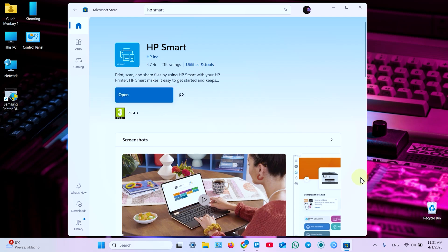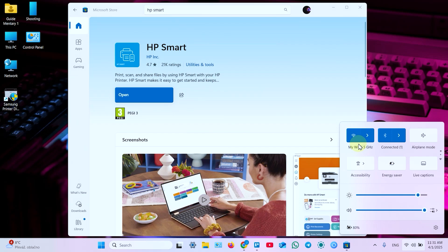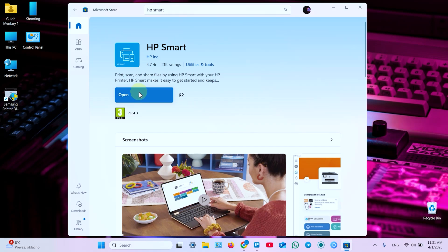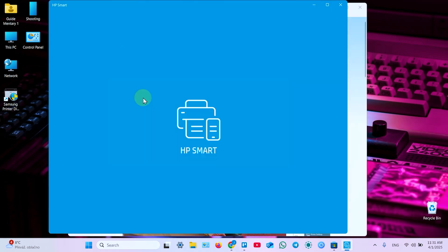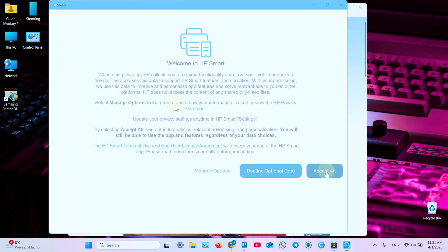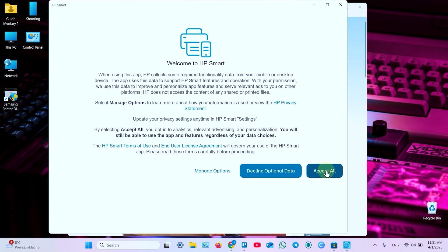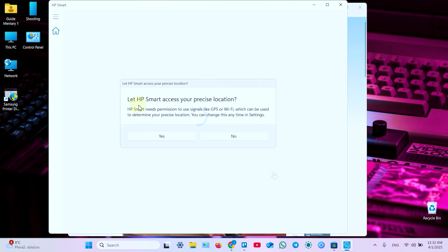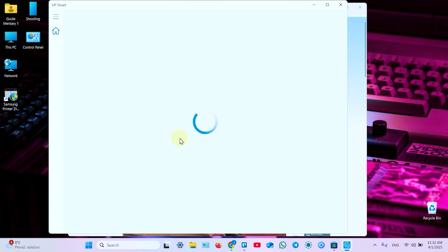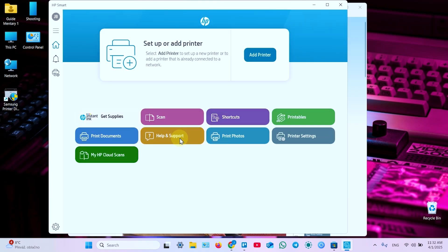Now make sure your computer is connected to the same WiFi network as your printer. And open the application. First accept terms and conditions or decline optional data which I prefer. Let HP Smart access your precise location. Yes this is necessary permission to set up your printer.